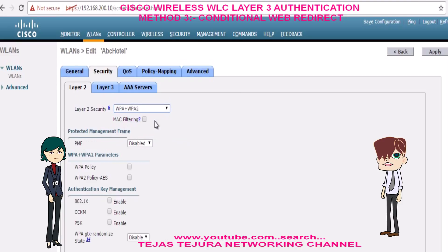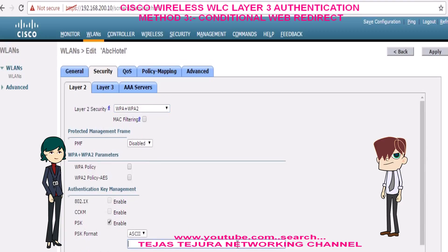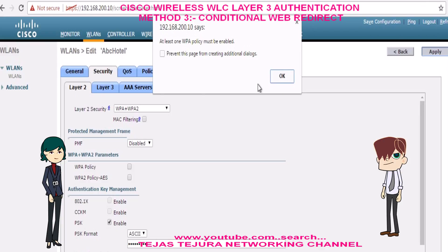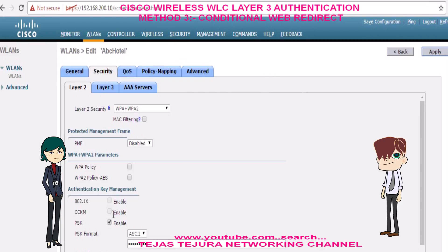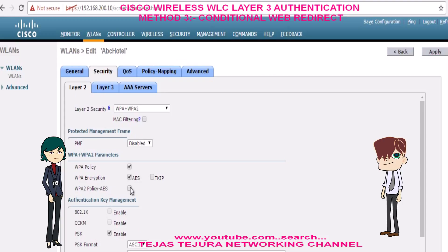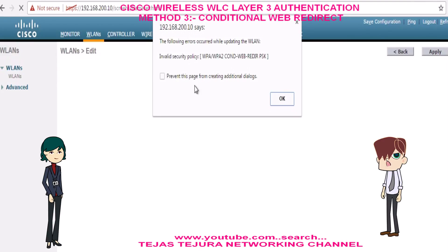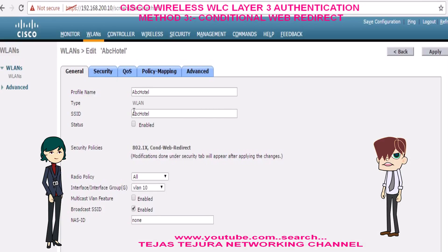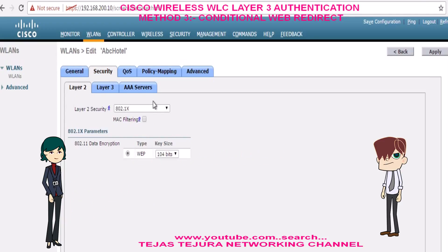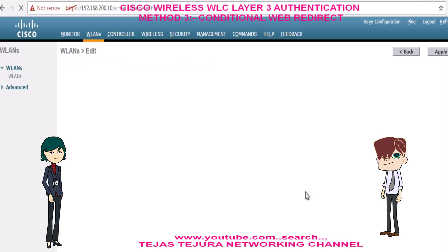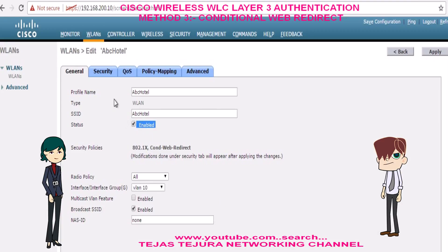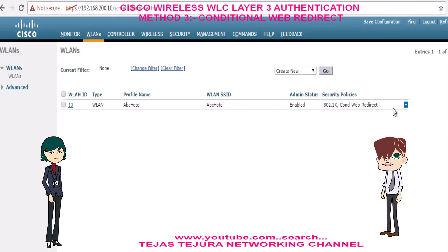Let's try WPA plus WPA2. See, it again gives the same error. Now let's try 802.1x. This time it will not give any error. The SSID is now configured with security policy 802.1x with Conditional Web Redirect.